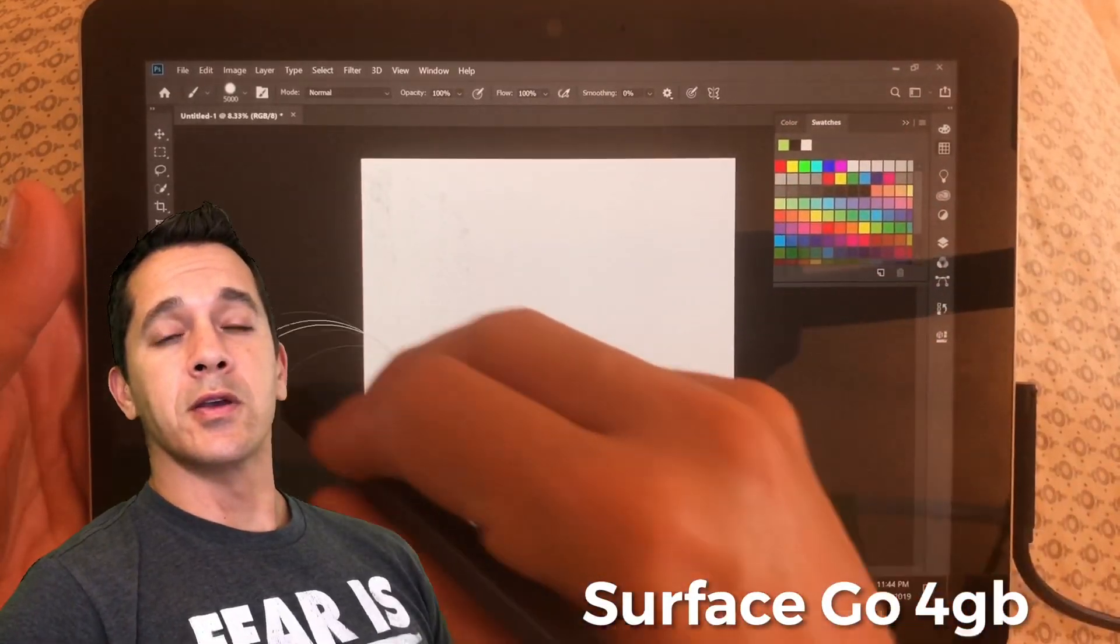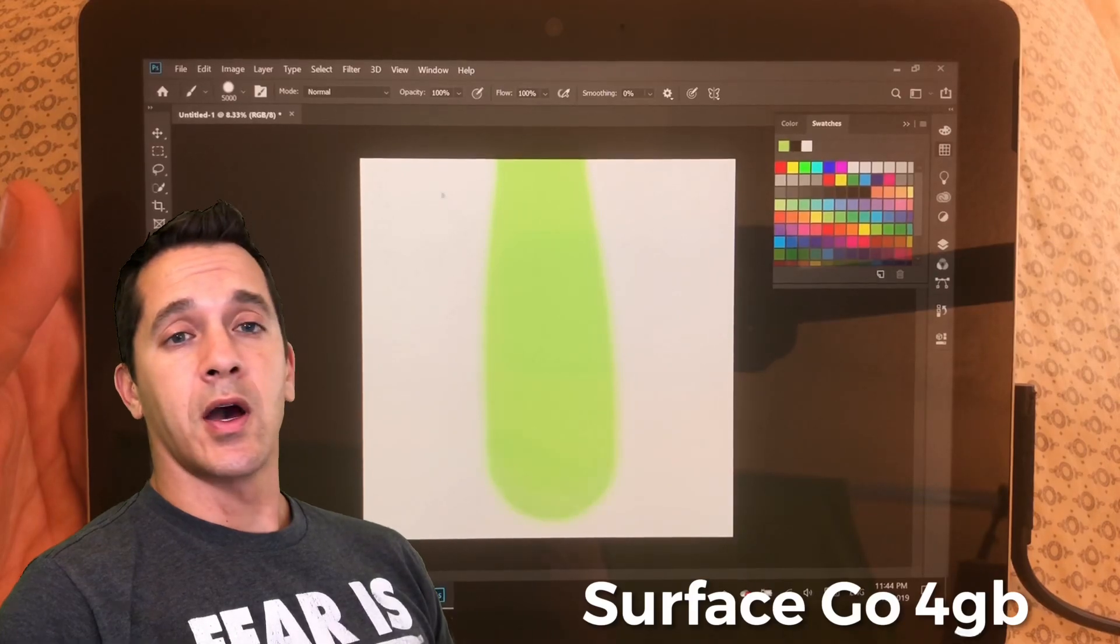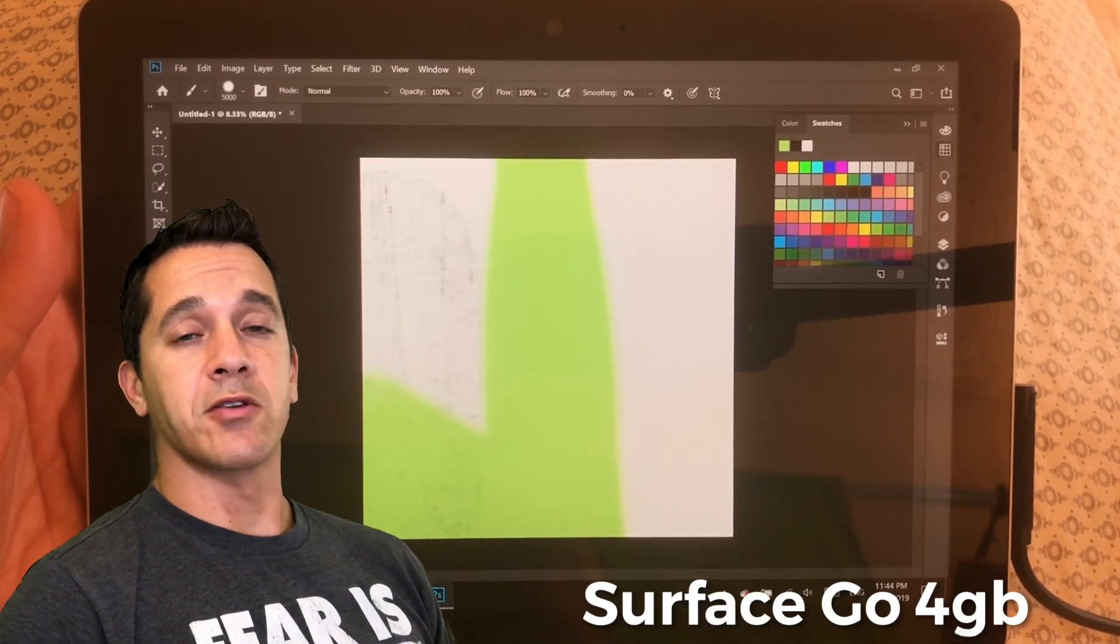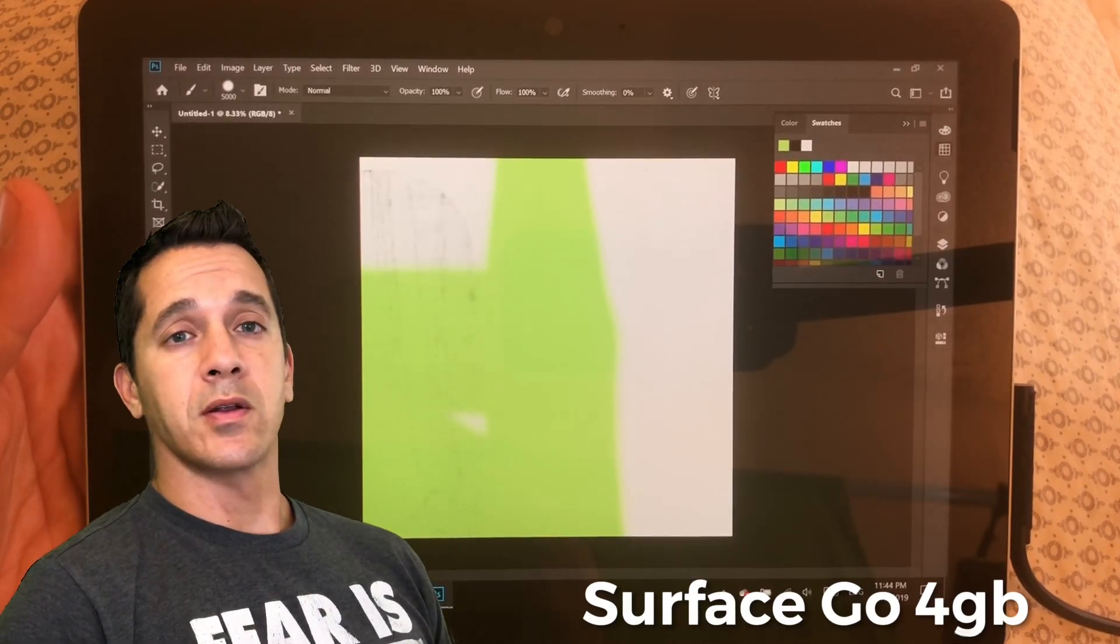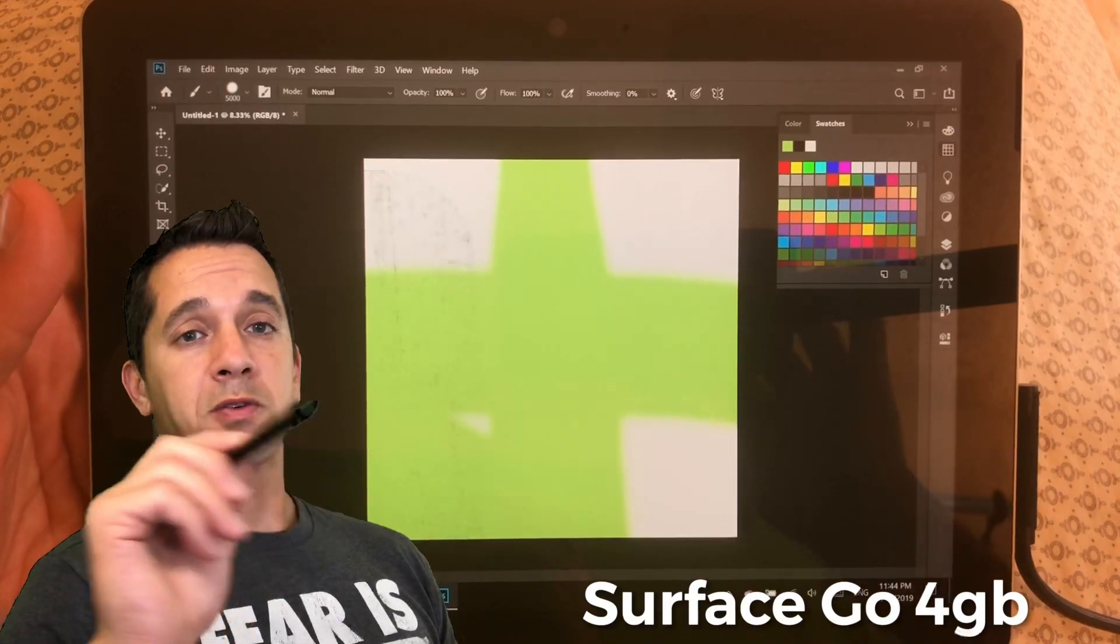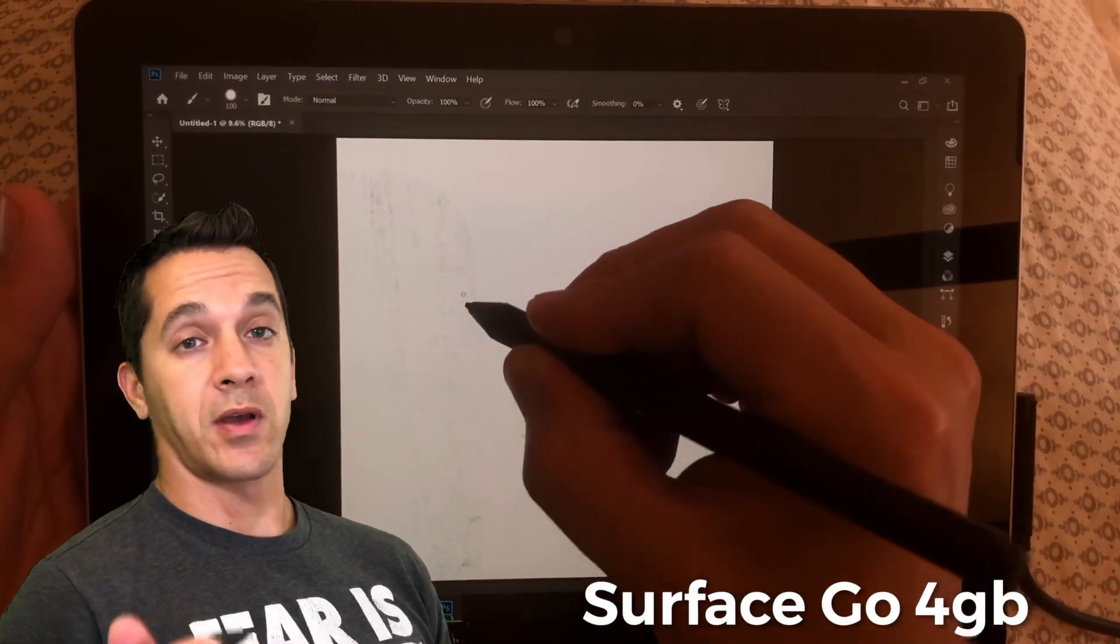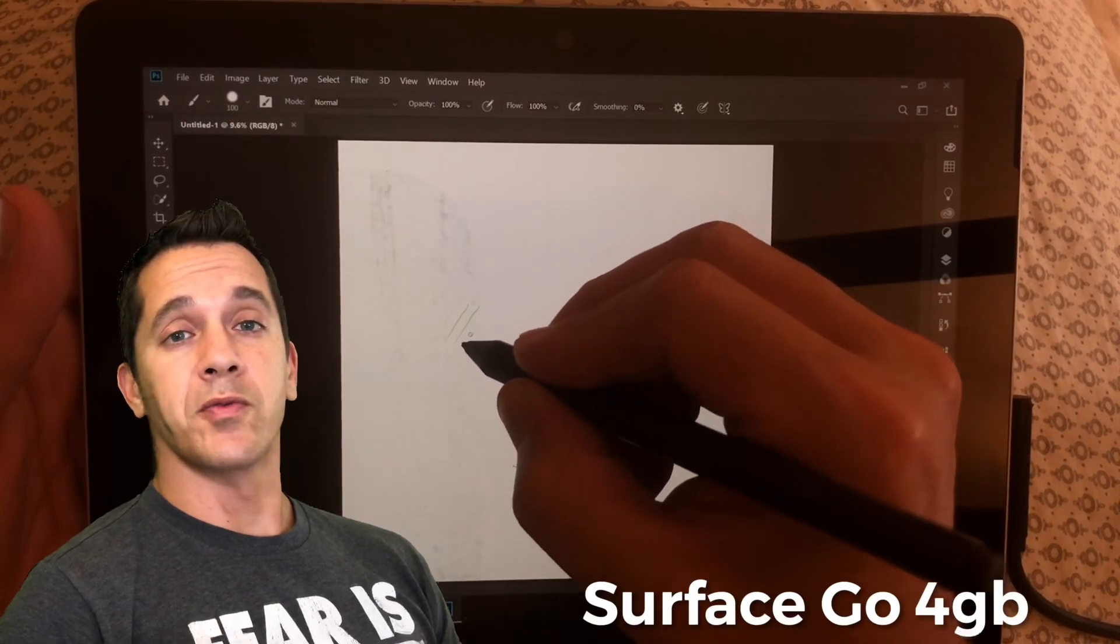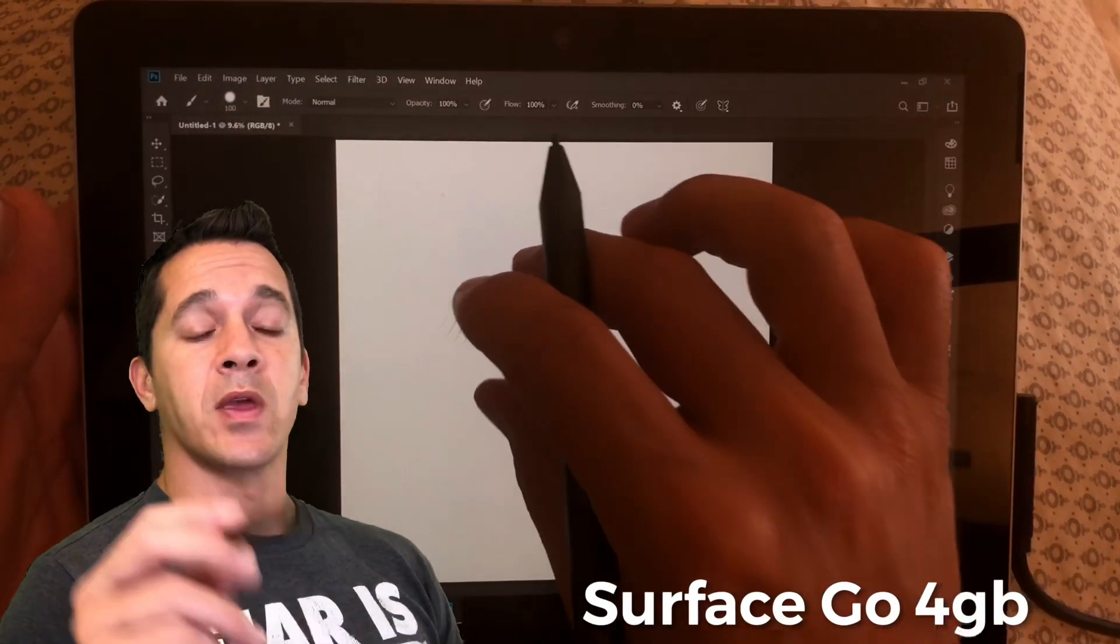So in the background, you're going to see a couple different tests going on. I'm using Photoshop because I think that's the default standard. We're going to be doing the standard artist tablet test, which means we're going to open a 10,000 by 10,000 pixel canvas. If we can do that on the Surface Go, if we can't, then it'll be 5,000 by 5,000.